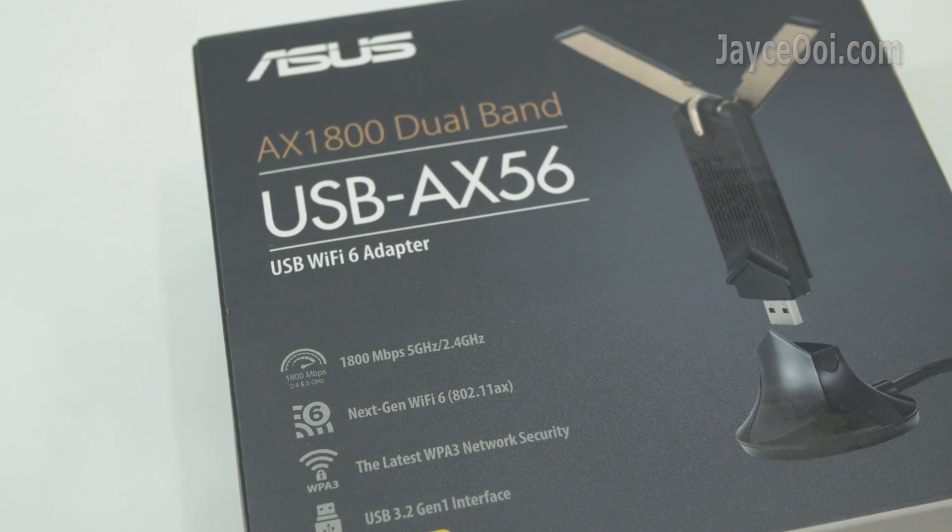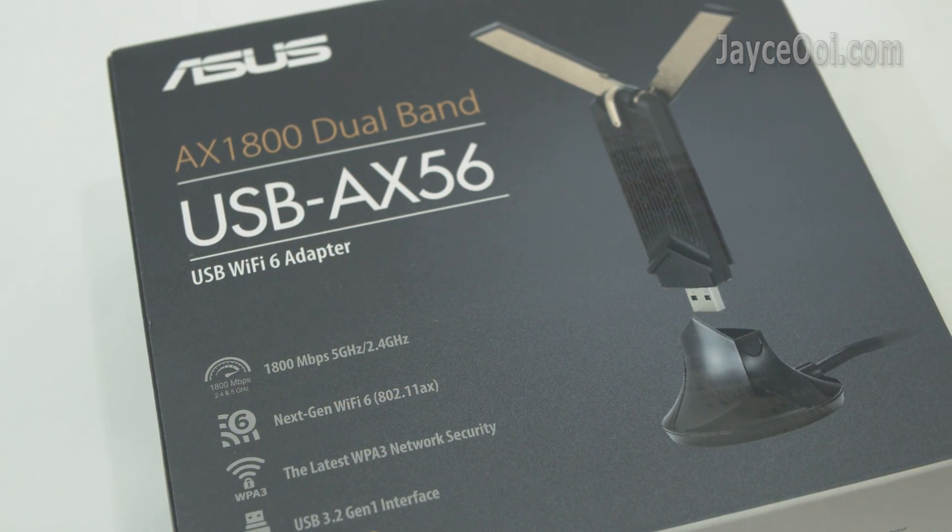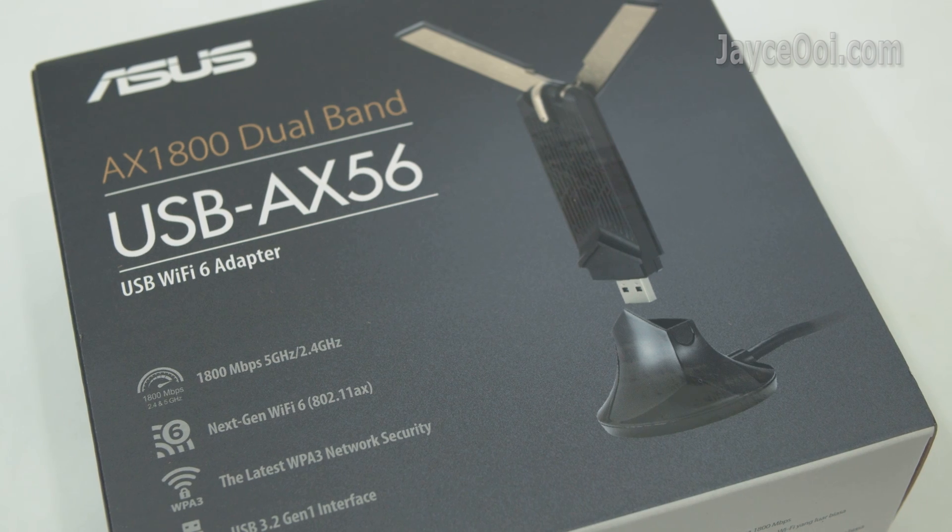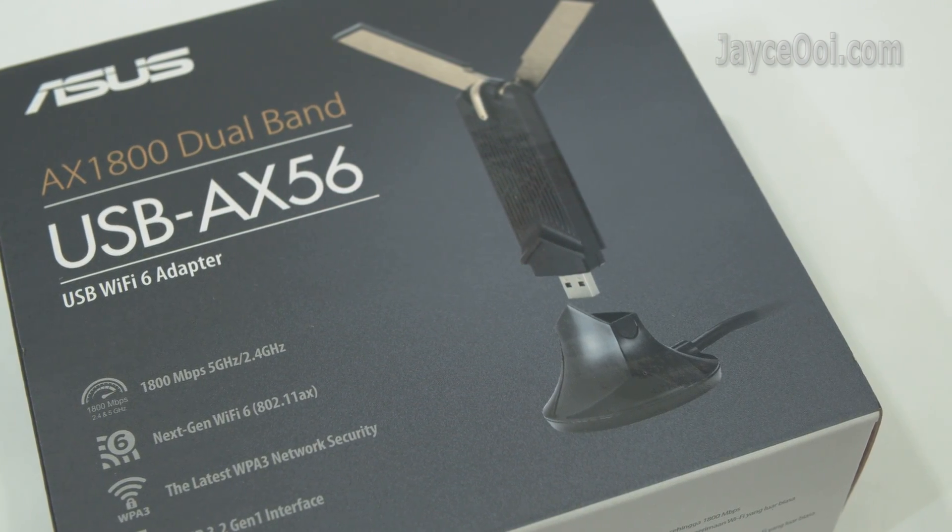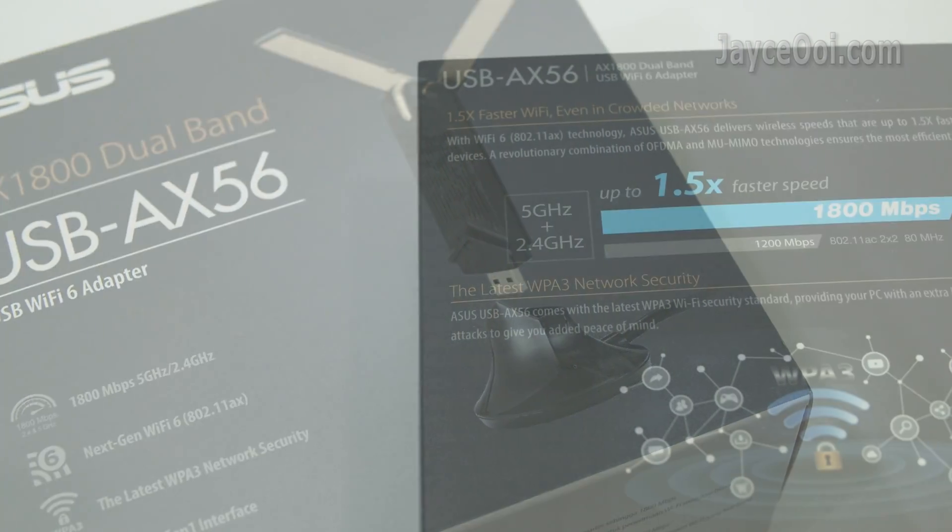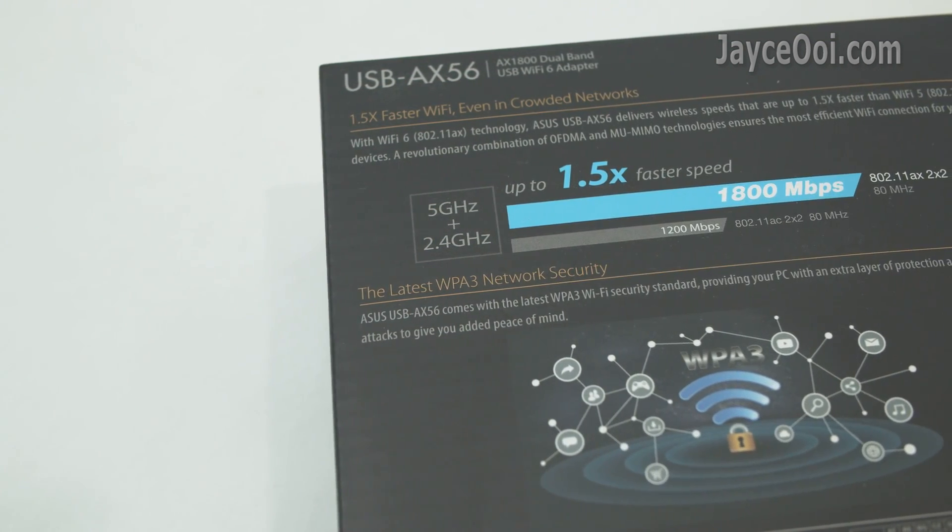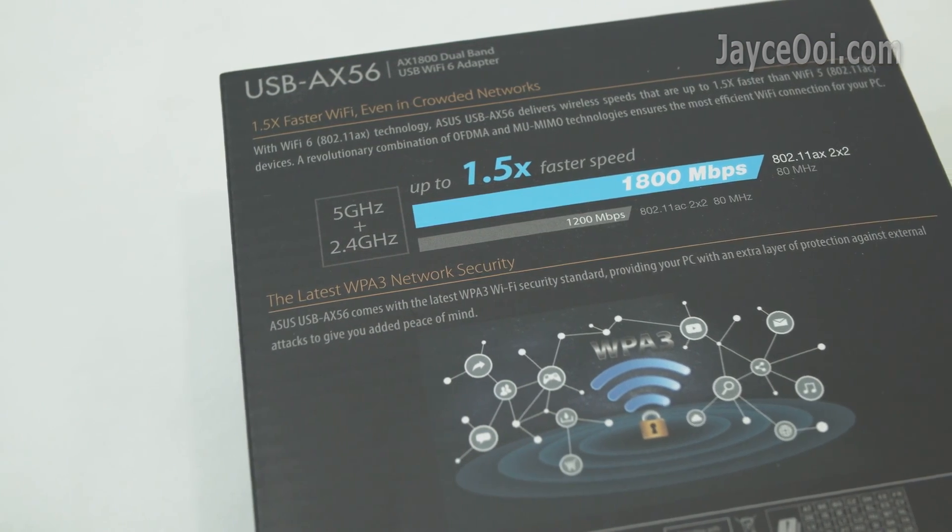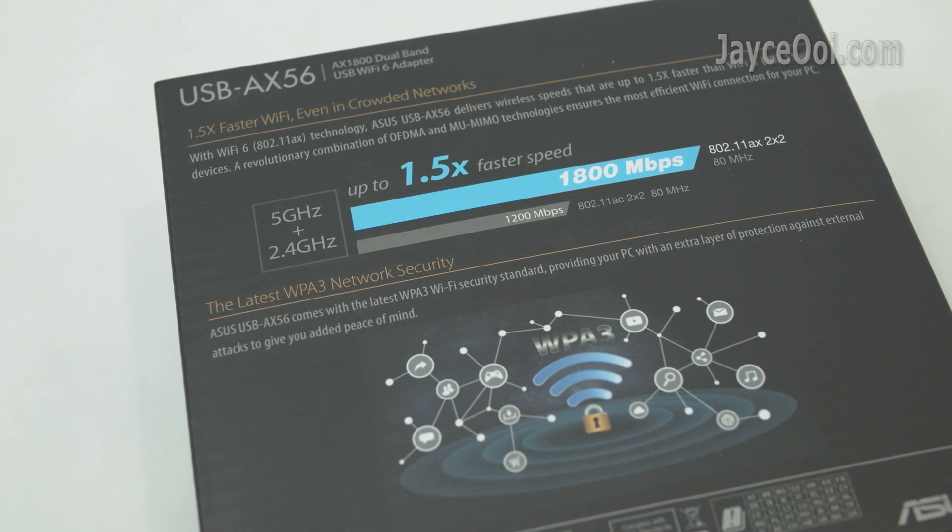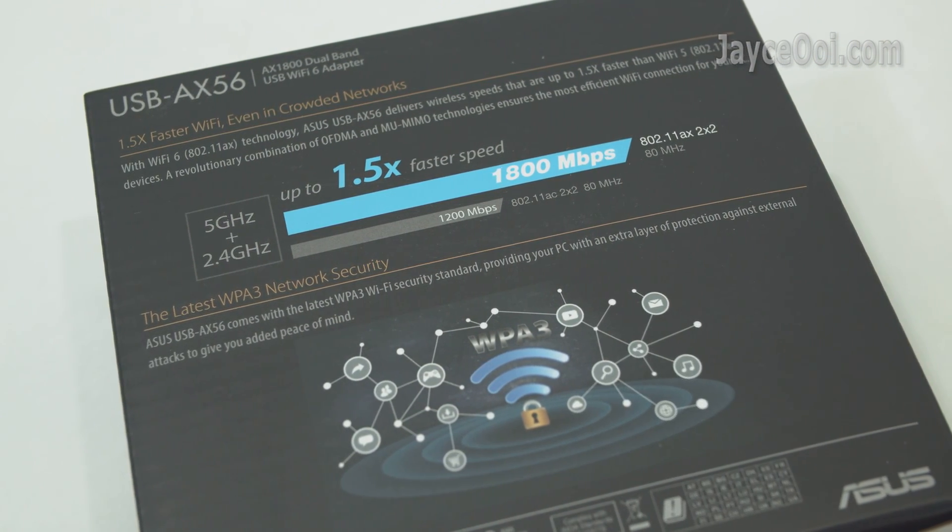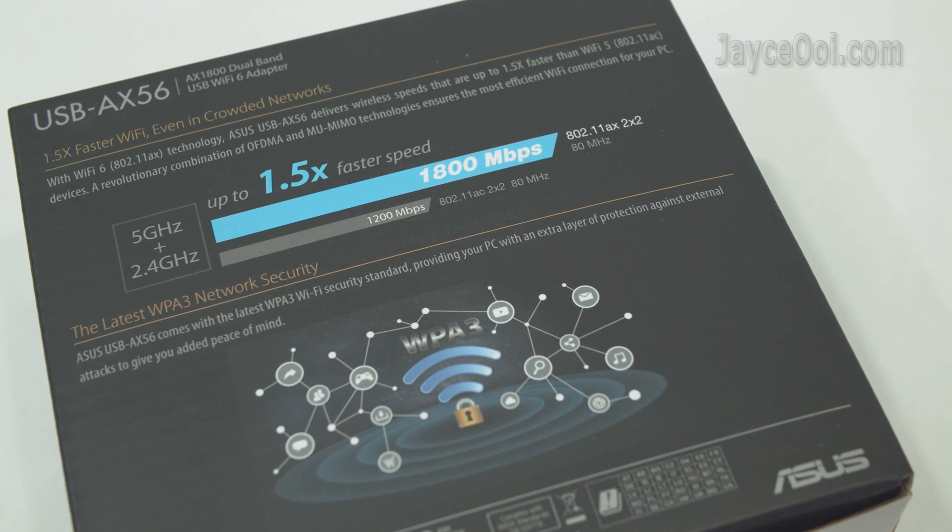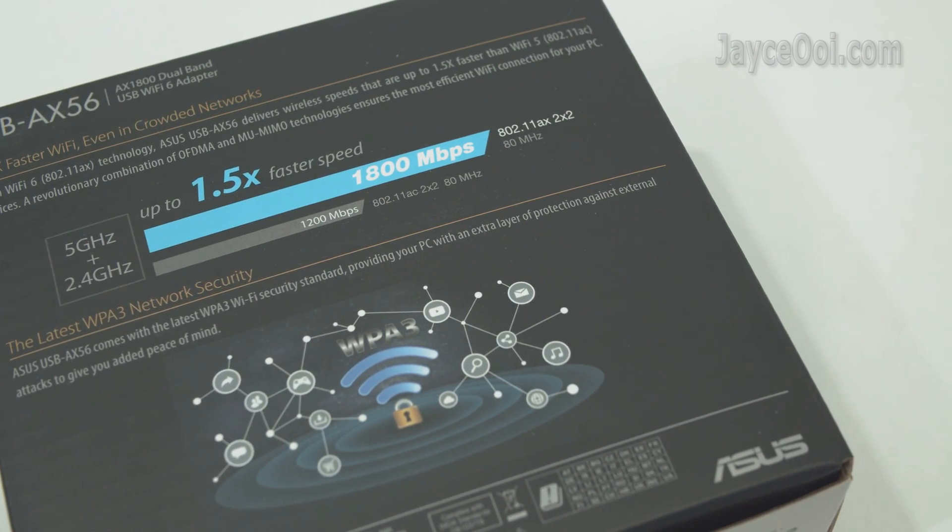USB-AX56. AX1800, speed up to 574MB for 2.4GHz and 1200MB for 5GHz. OFDMA, MU-MIMO and BSS coloring are supported. And loaded with the latest WPA3 network security.